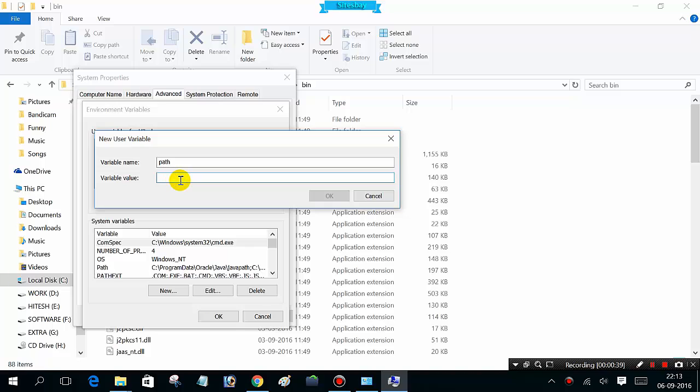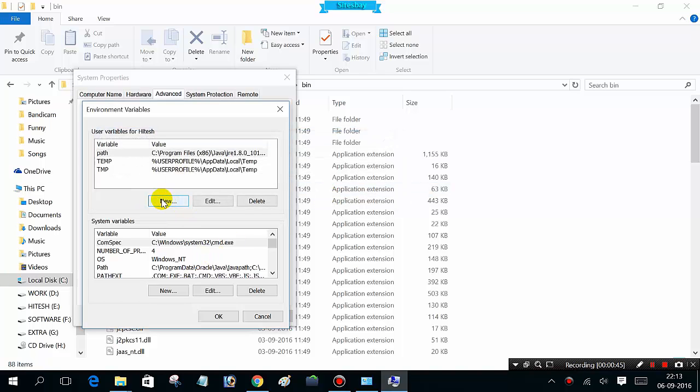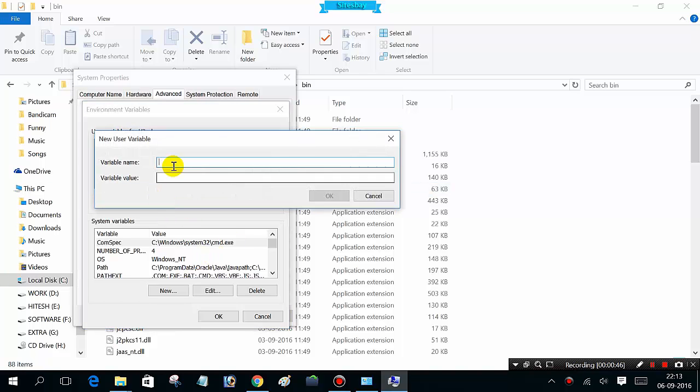Set the variable value and put a dot and semicolon here. Create a new variable. This time give the variable name as Classpath.